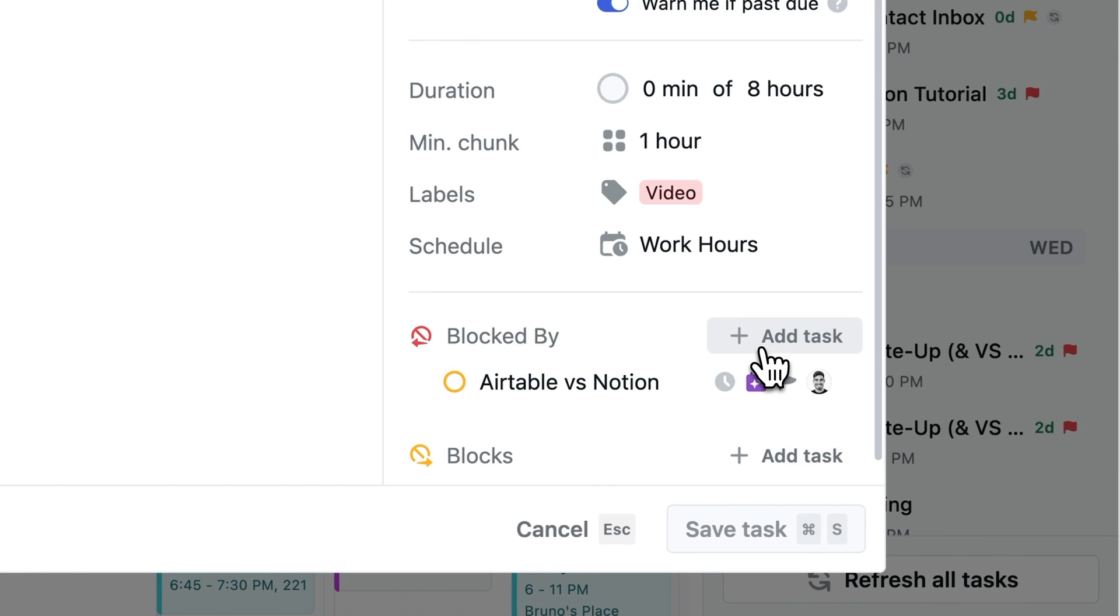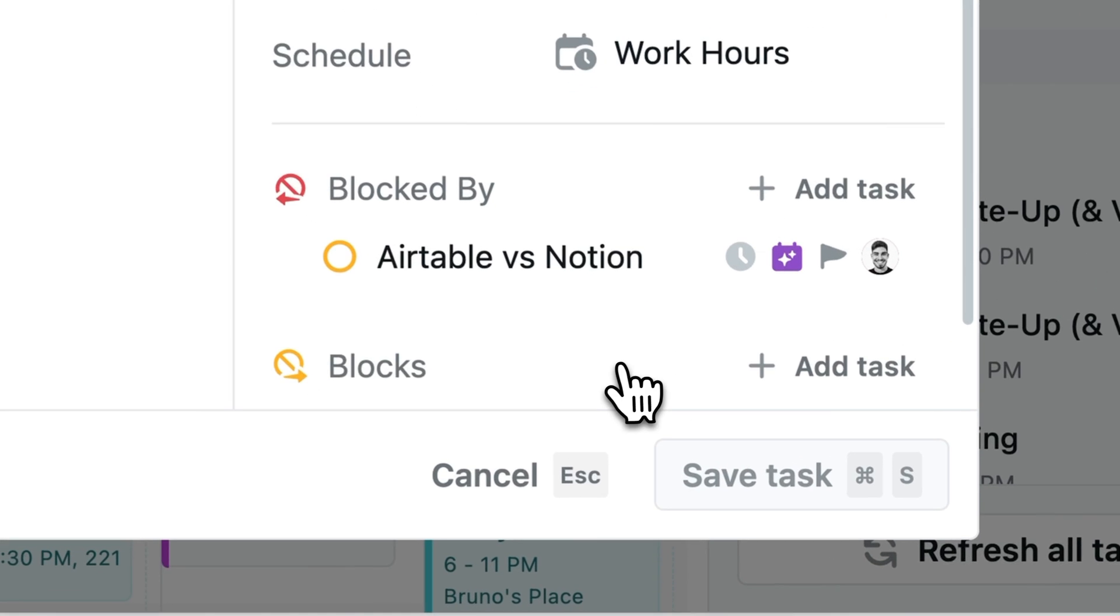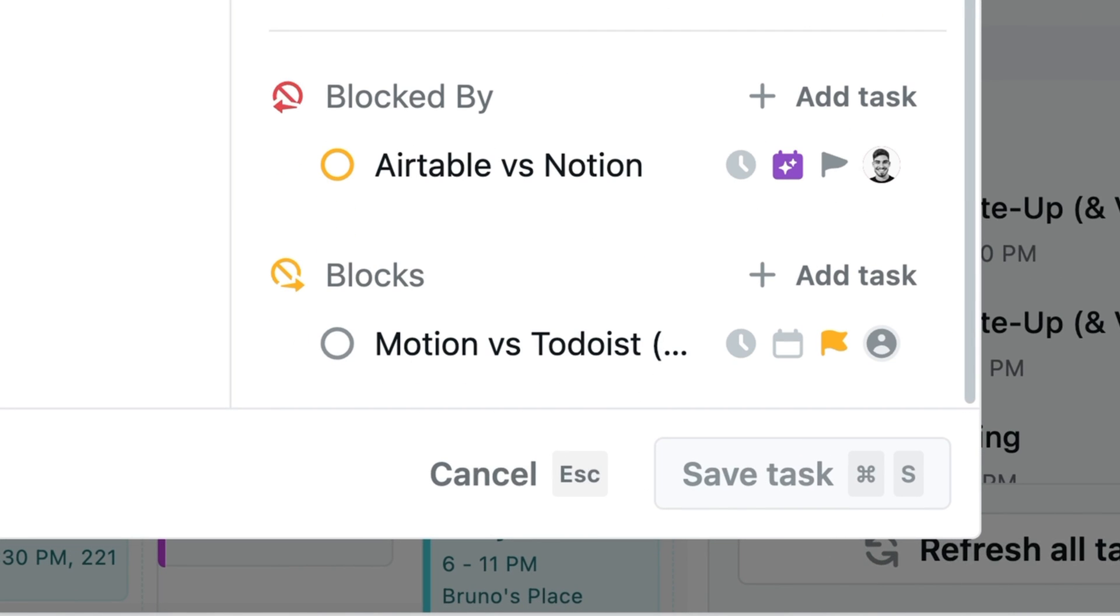When we used to do this in Asana, sure, you can assign a task to a team member, but you have to rely on them checking their email or having notifications turned on to make sure they actually see that, which often does get missed. But if your team members are checking their calendar multiple times a day and they see a task that you assign for them right on their calendar, it's much harder to miss.